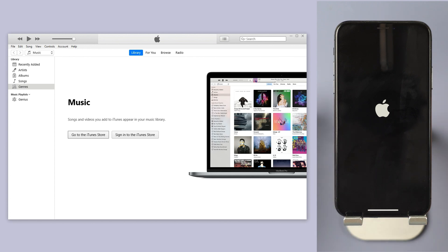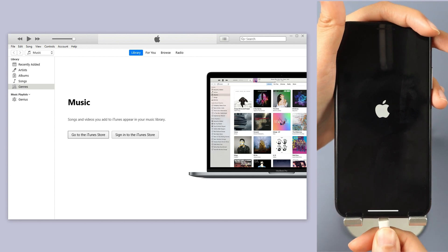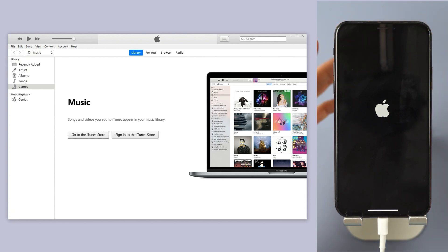Launch iTunes and plug your device in. Put your device into recovery mode.